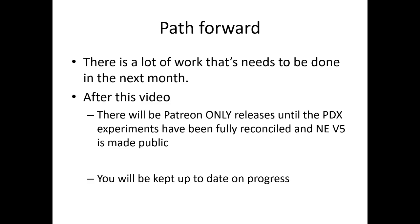And the end of this video, after this video is released, this video is going to be released as public to both Patreon and my YouTube audience. But after this video, I need all the time and I'm just going to be making Patreon releases until the PDX experiments have been fully reconciled and new electromagnet V5 is made public. That'll probably occur closer to the end of the year. But the Patreon members will be kept up to date on progress. So let me give you a little video status with the talking hands of what's currently going on.